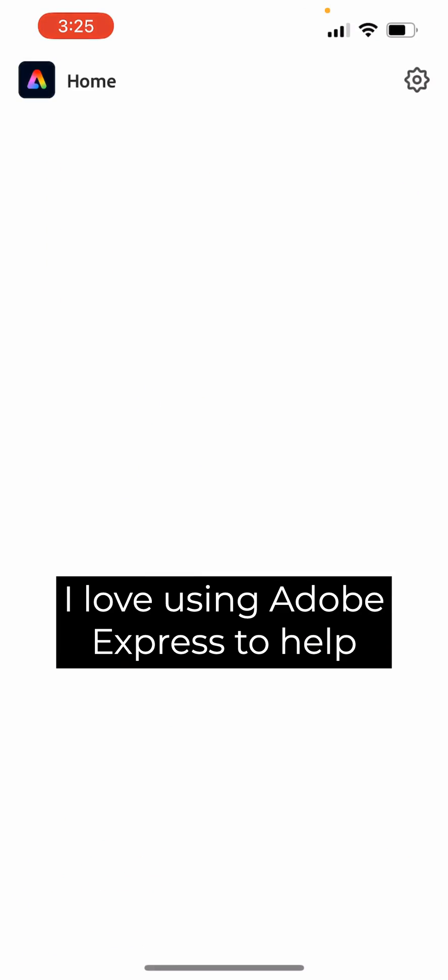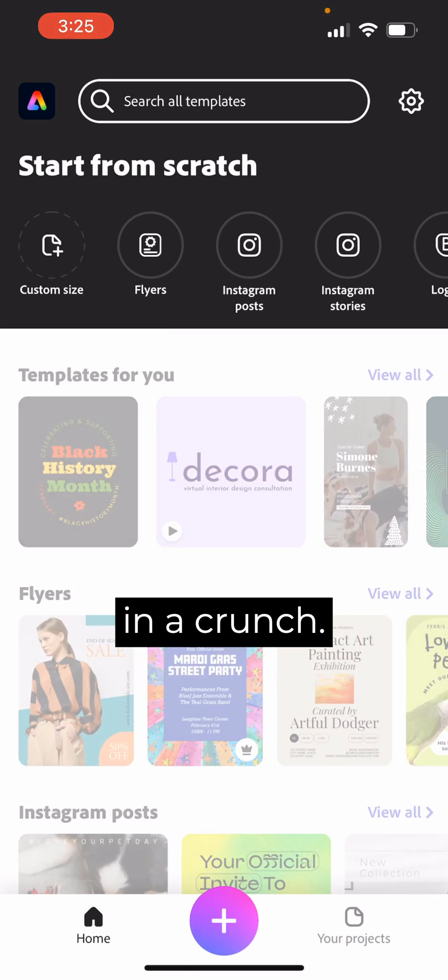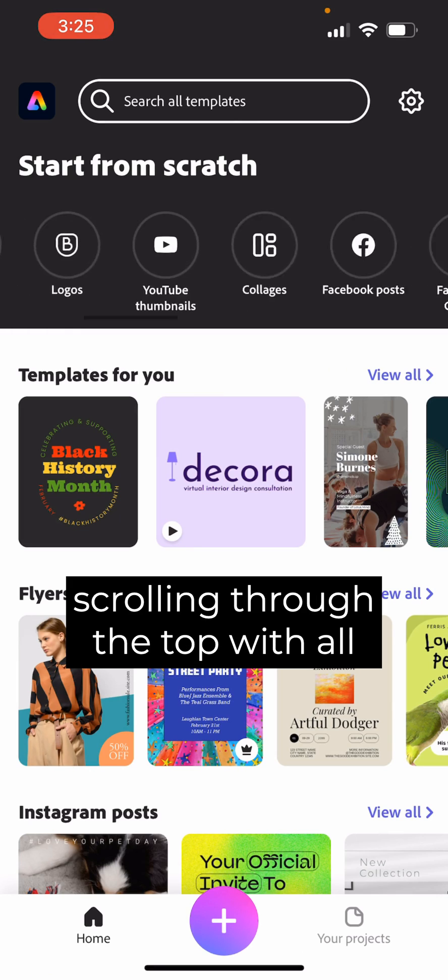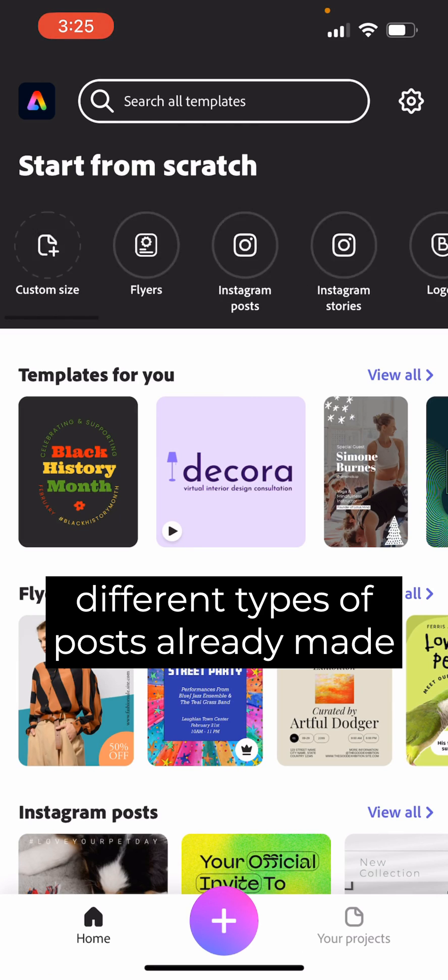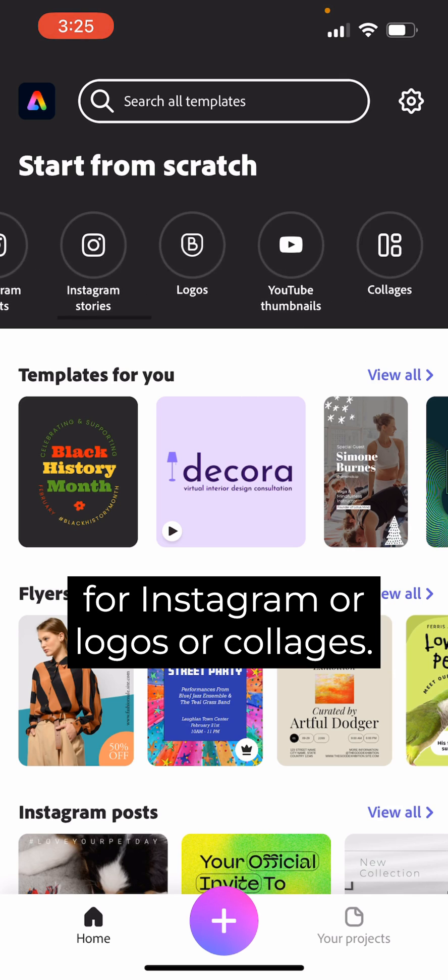I love using Adobe Express to help me get designs done when I'm in a crunch. You can start from scratch by scrolling through the top with all different types of posts already made for Instagram.